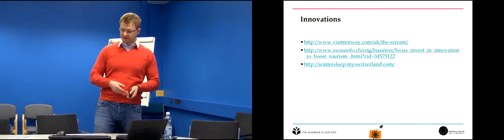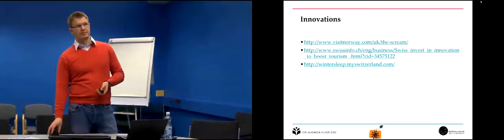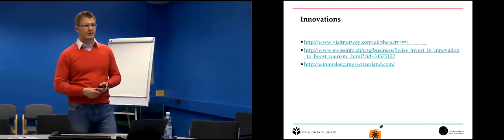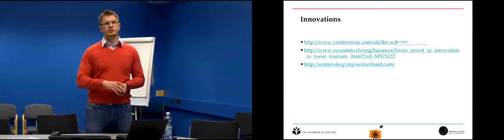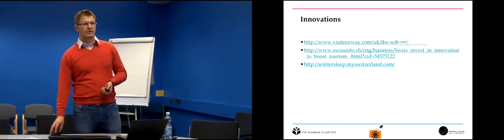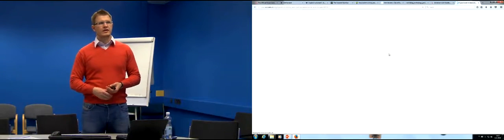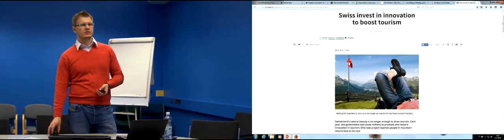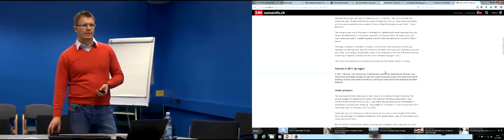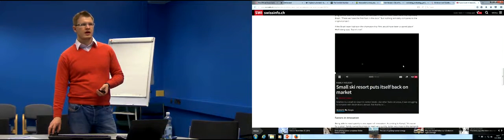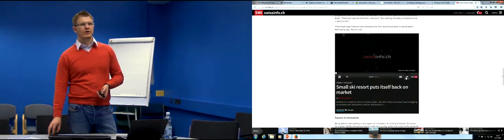Similar creative marketing campaigns can be found from Norway — the scream campaign, which was a very social and viral campaign. This is an excellent example of innovation investment to boost tourism, showing how investment in technology can really pay off.